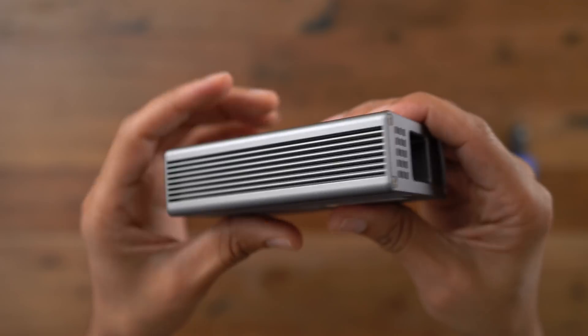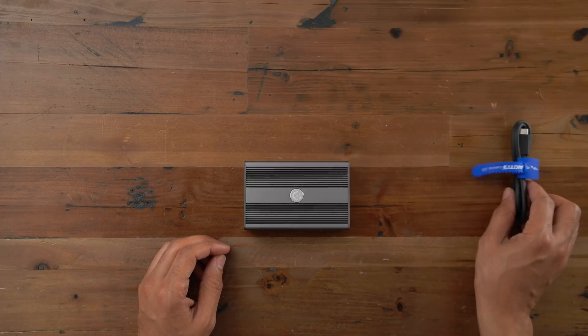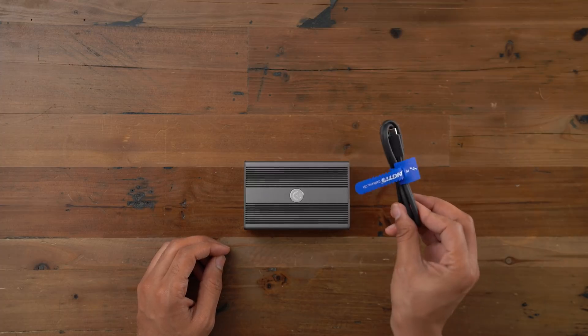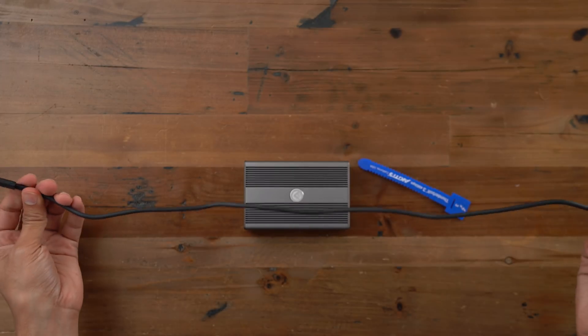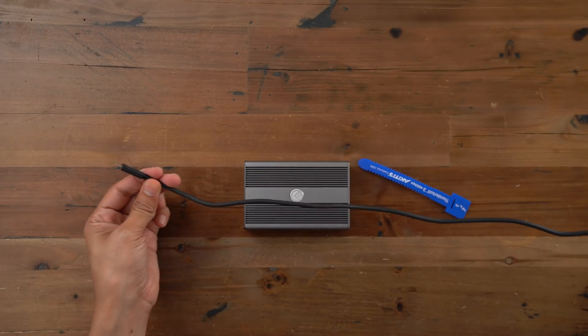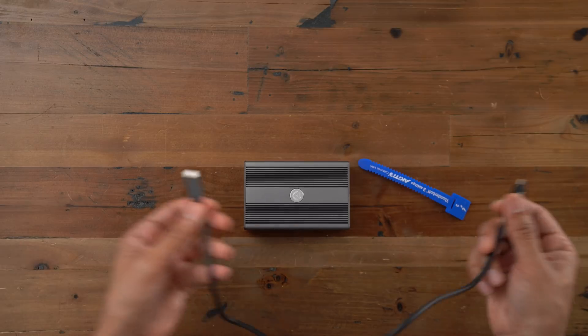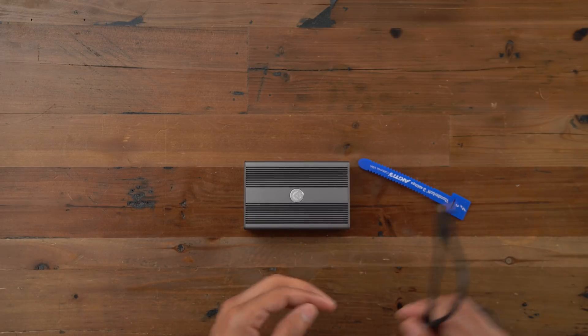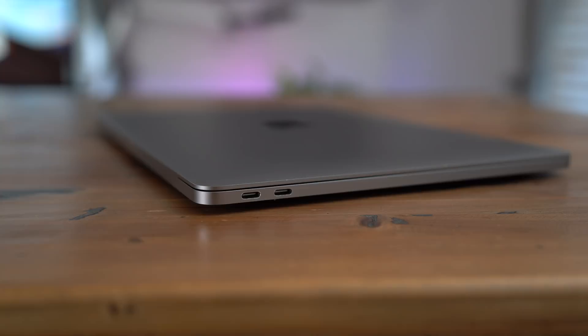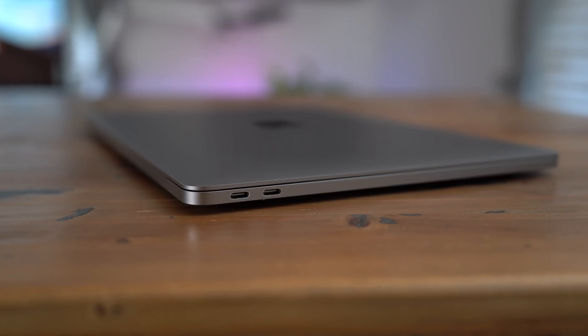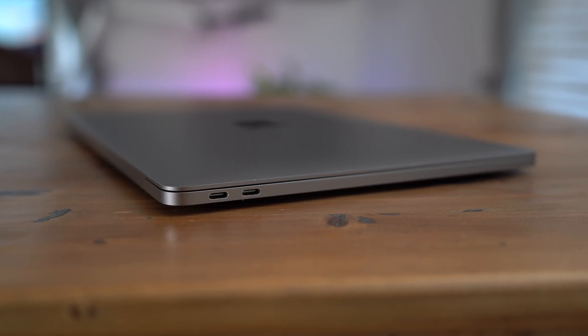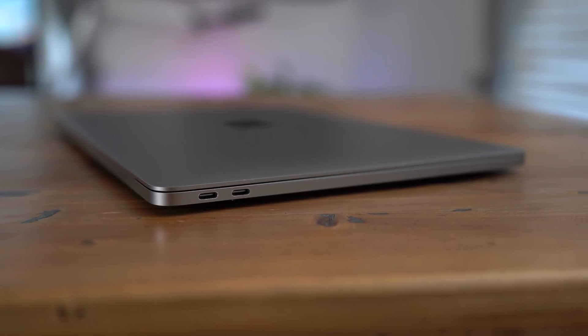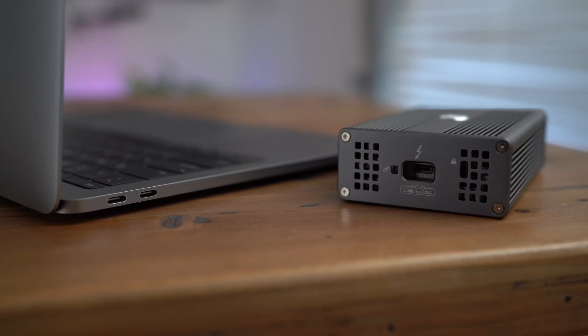So you can see the 10 gigabit ethernet connection. You saw the Thunderbolt 3 connection. It does come with a Thunderbolt 3 cable, a 1.5 meter cable. And that's all you need. All you need to do is just connect this thing to your MacBook Pro's Thunderbolt 3 ports and connect to a 10 gigabit ethernet network.